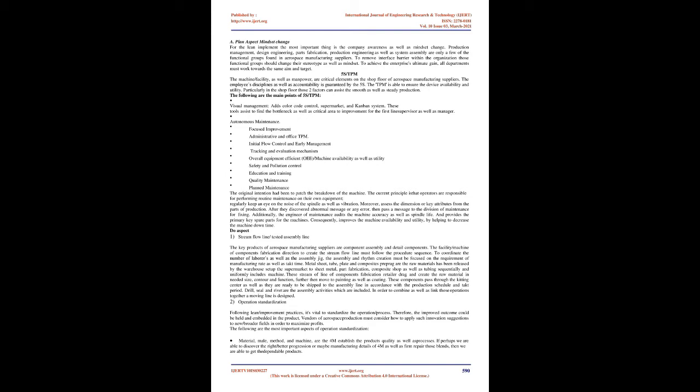Lean cycle: The continuous improvement is the concept of lean production. It is a journey of long-term as well as efforts. Blend as well as relate the plan, do, check, action, PDCA, cycle by the lean cycle. Figure 2: Plan aspect: Mindset change. For the lean implement, the most important thing is the company awareness as well as mindset change. Production management, design engineering, parts fabrication, production engineering, as well as system assembly are only a few of the functional groups found in aerospace manufacturing suppliers. To remove interface barrier within the organization, those functional groups should change their stereotype as well as mindset. To achieve the enterprise's ultimate gain, all departments must work towards the same aim and target.